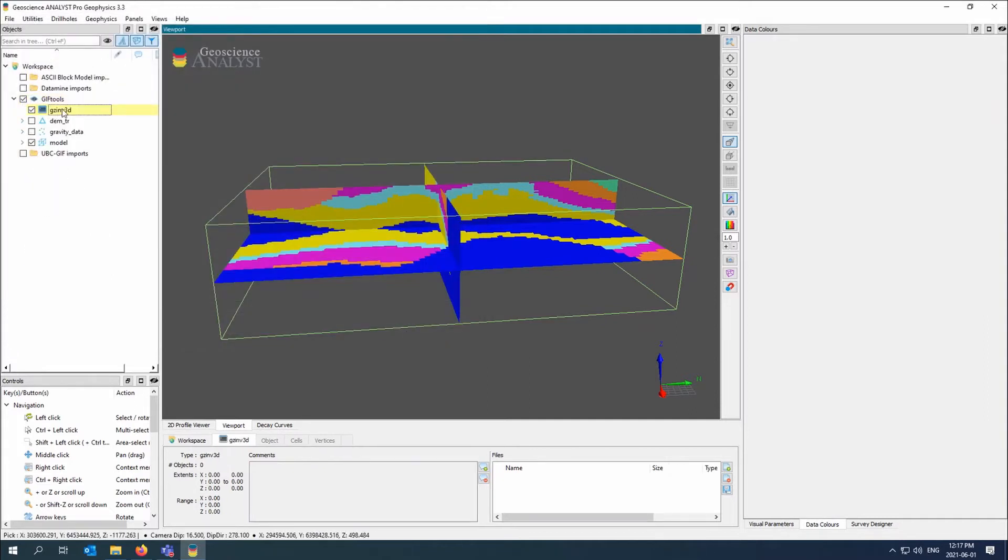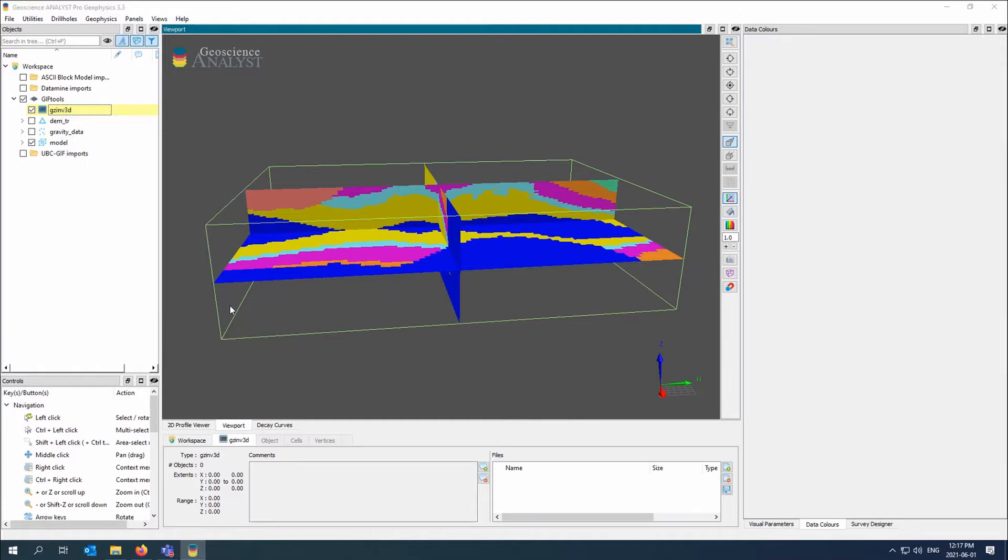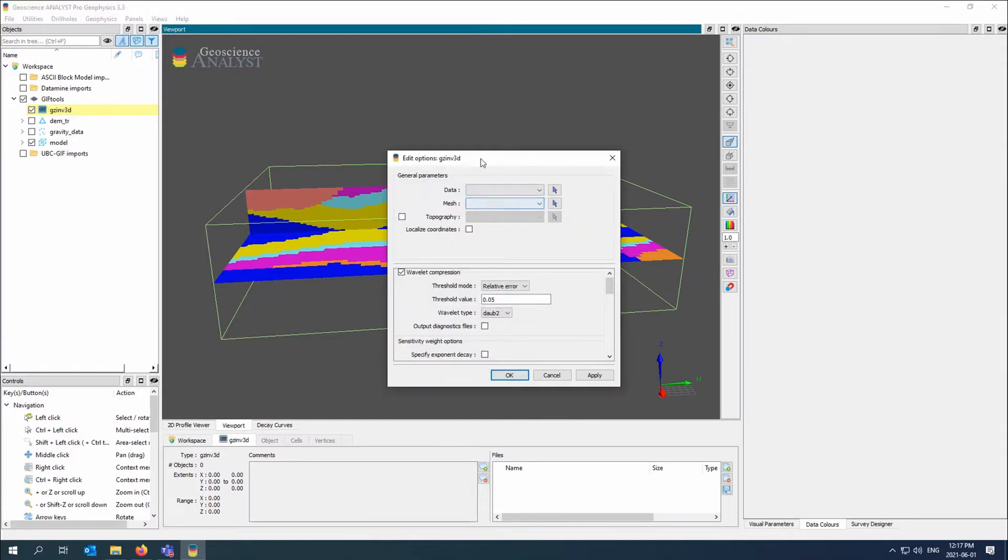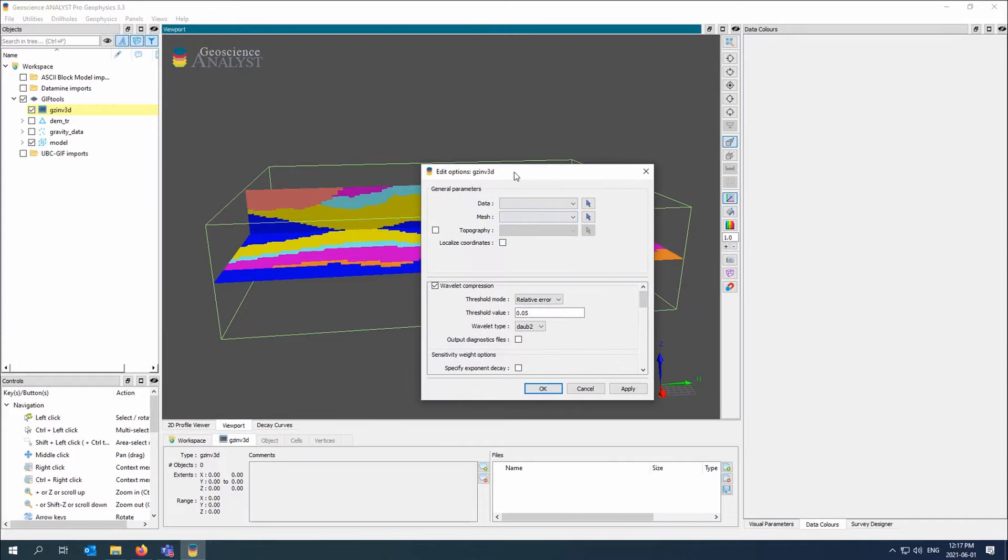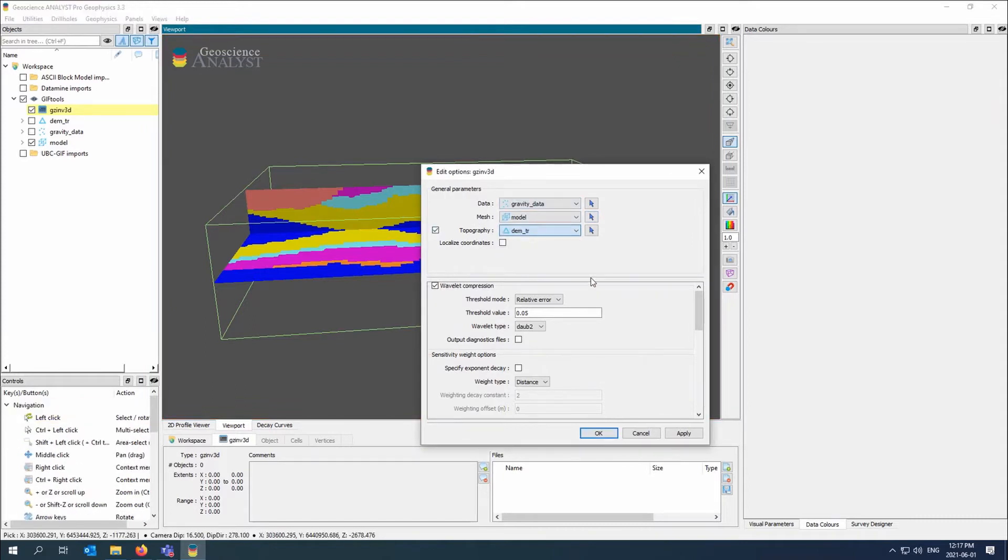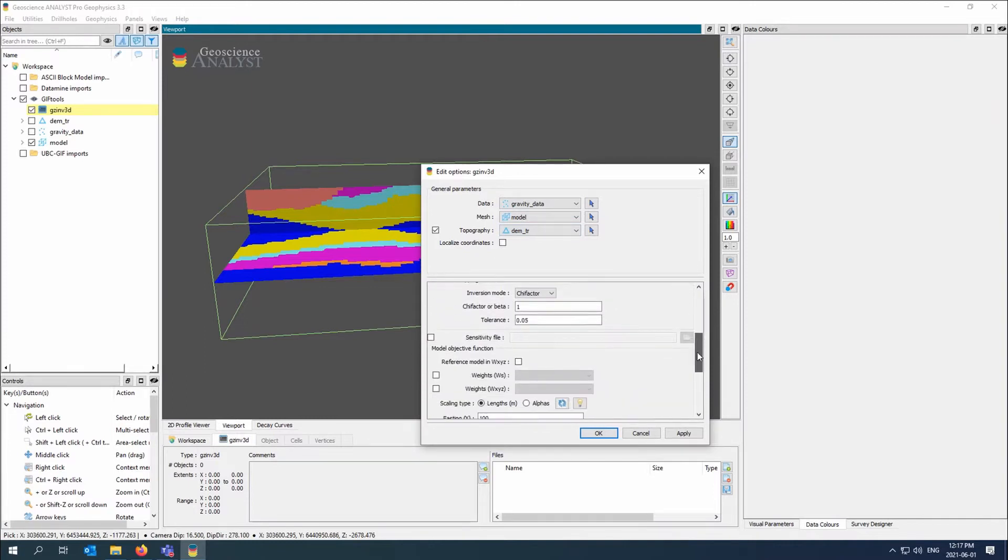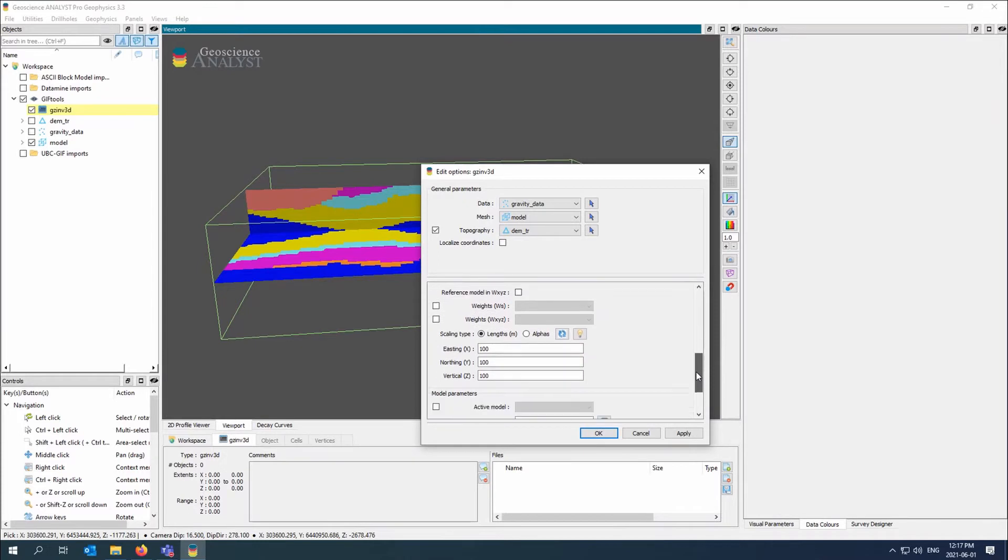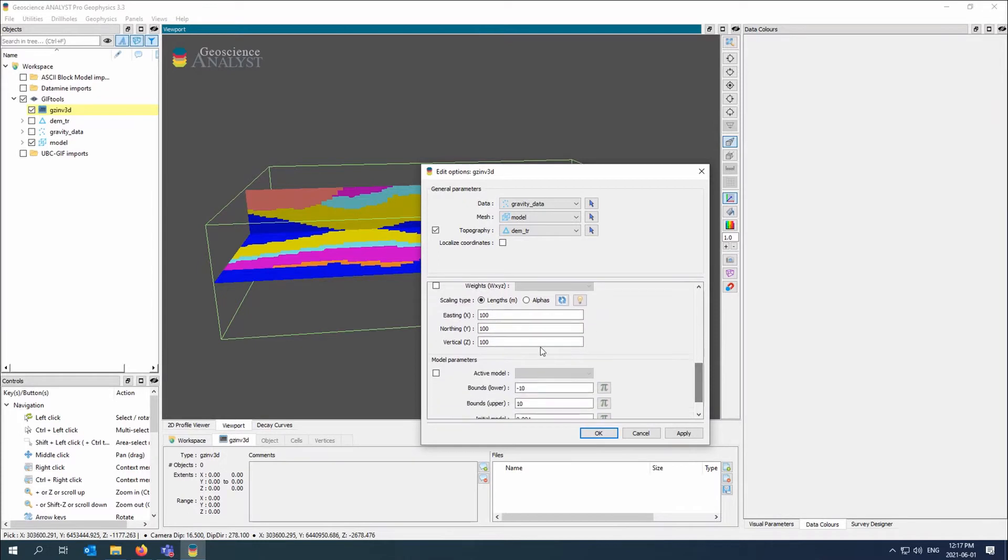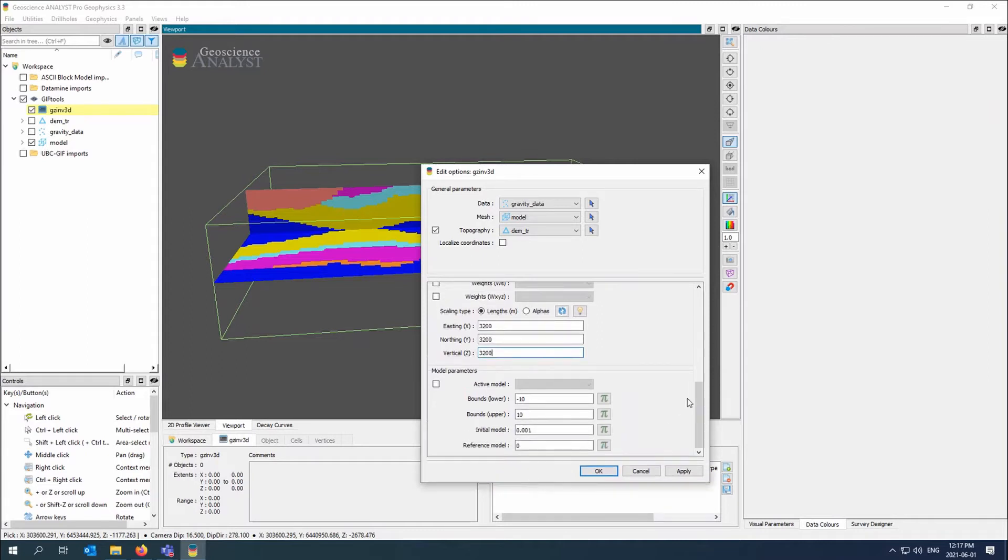I'm going to edit options. I need to set some very specific options here. Mostly it's going to be my mesh which is my model, my observed data which is gravity, and my topography data. I'll do depth weighting. I'm going to turn off the wavelength parameters because it's a pretty small model anyway. I need to set my length scales at roughly 3200 meters. That's about four cells which is kind of a normal width apart. And that's it.